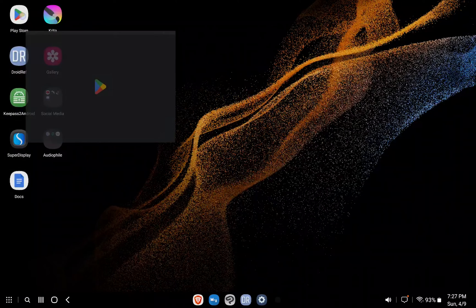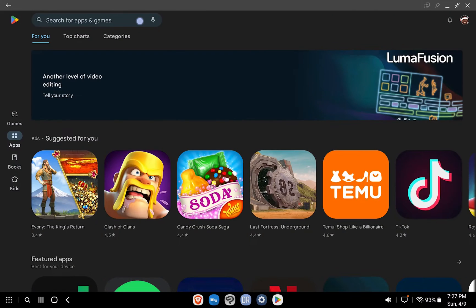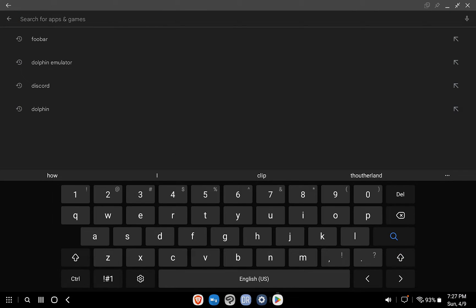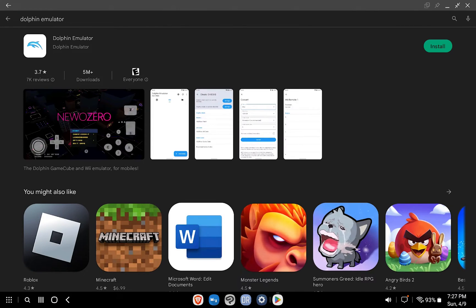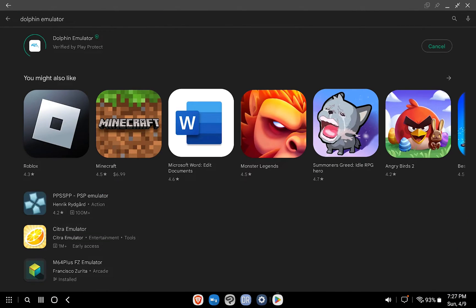Finally, we'll download the Dolphin emulator. We'll do that by navigating to the Play Store, searching for Dolphin, and downloading the software.